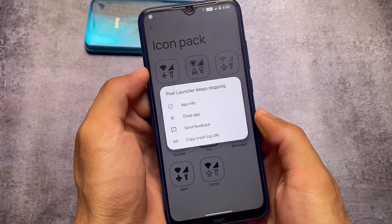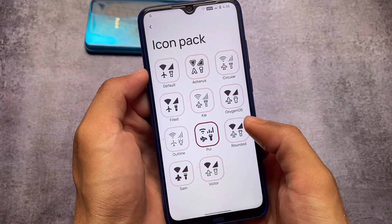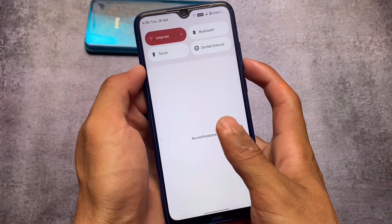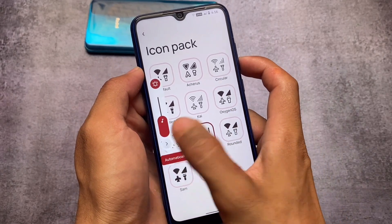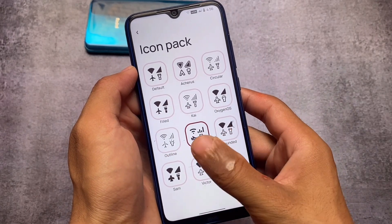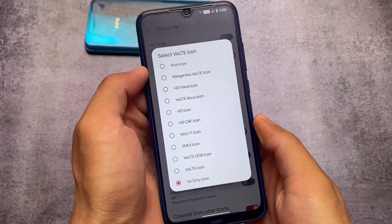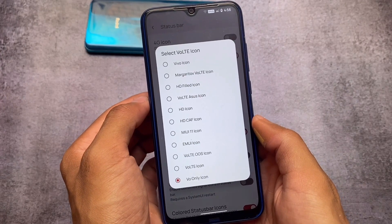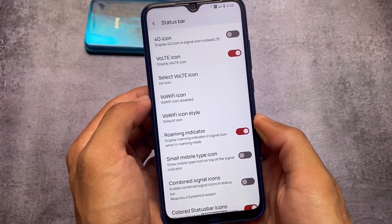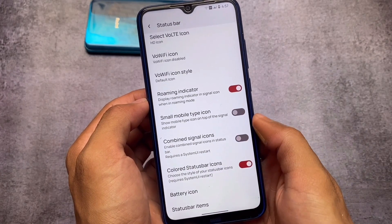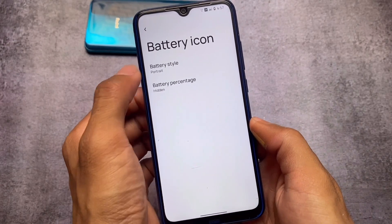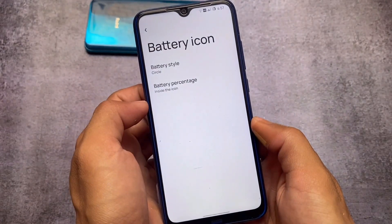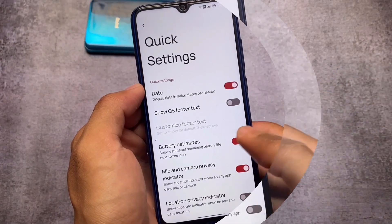For icon packs, most users will definitely recommend PUI, which is Pavlova UI. I also use this icon pack because it looks absolutely fine. You can also use the Arches icon pack if you want, but PUI feels quite good. If the ROM includes Vorty icons, there are a lot of Vorty icons available. I sometimes use the HD icon pack because it does not take much space in the status bar, which looks better. For the battery icon, I use circle with battery percentage inside the icon.